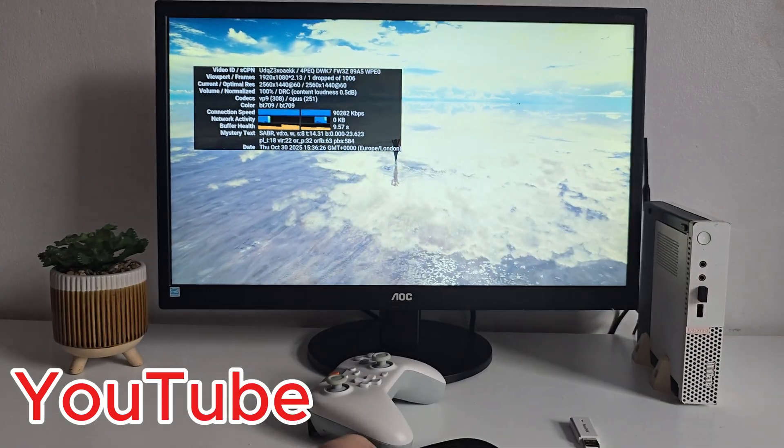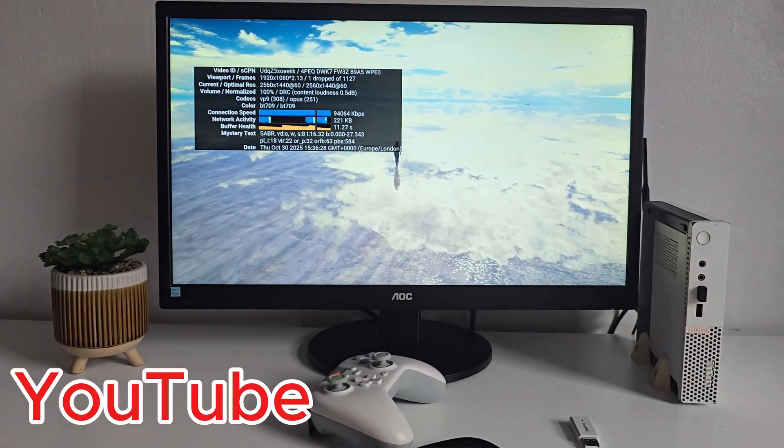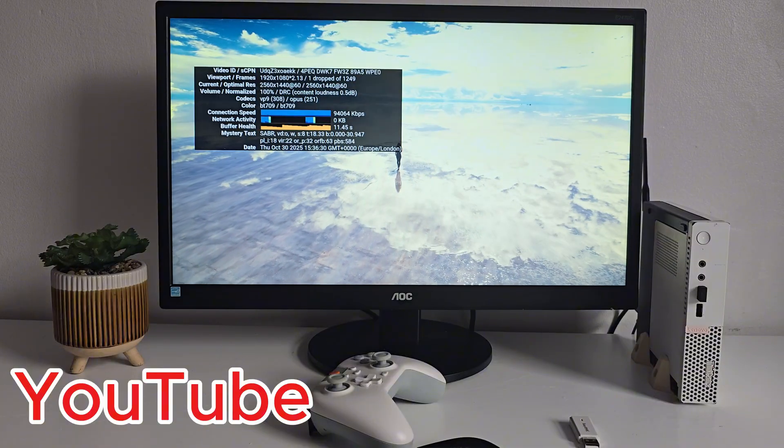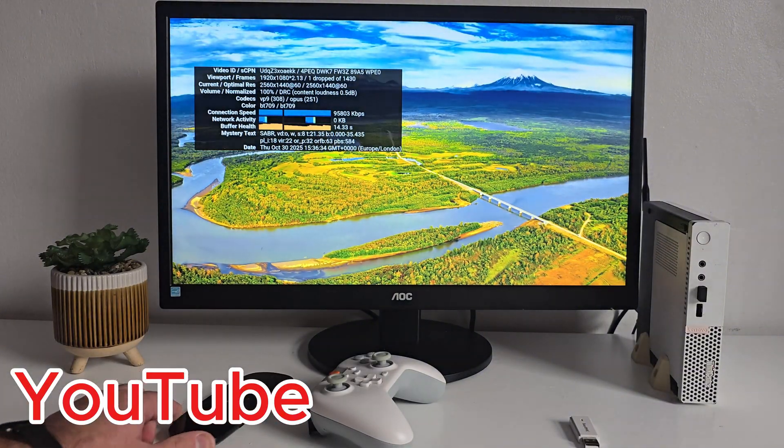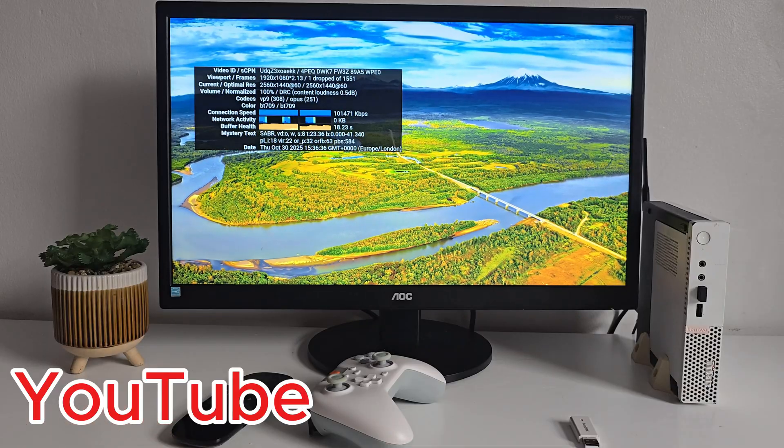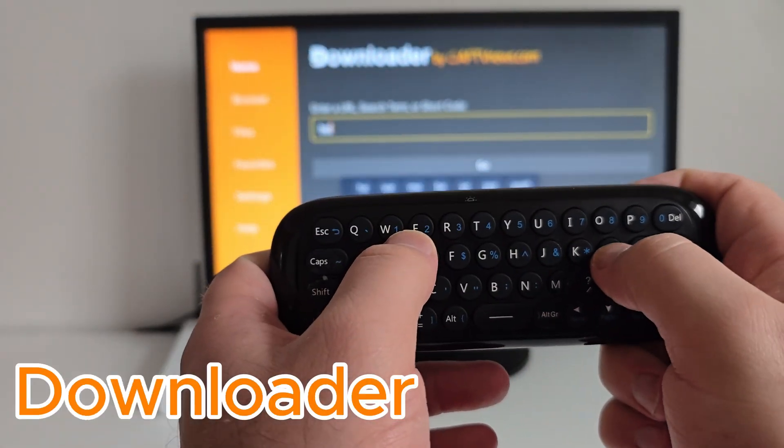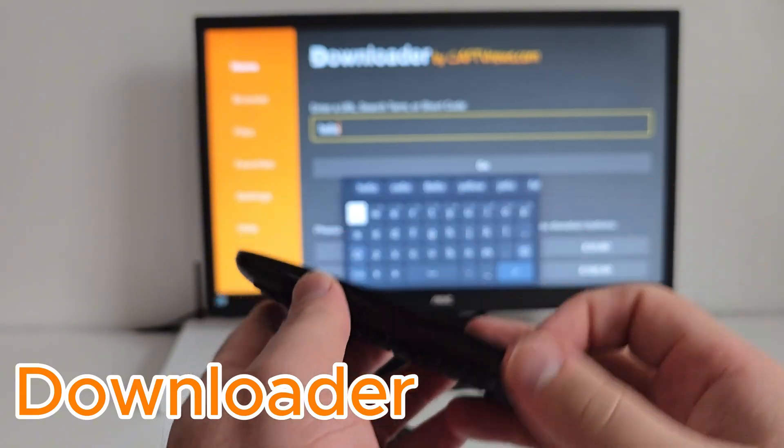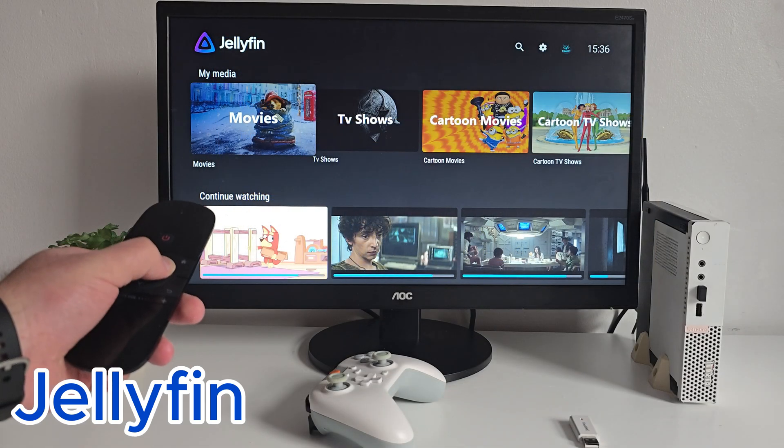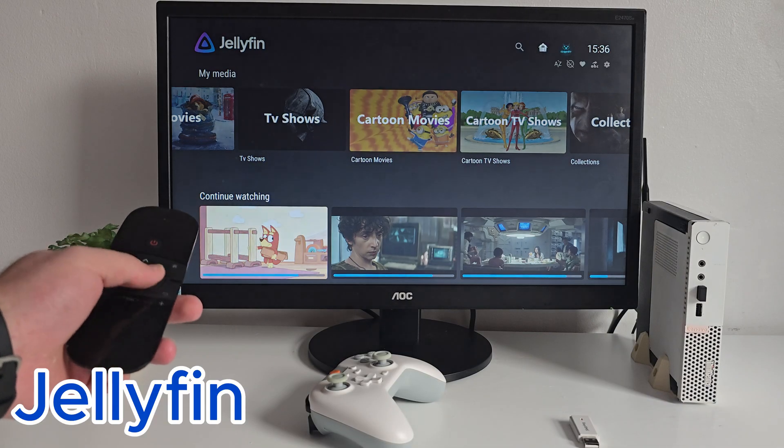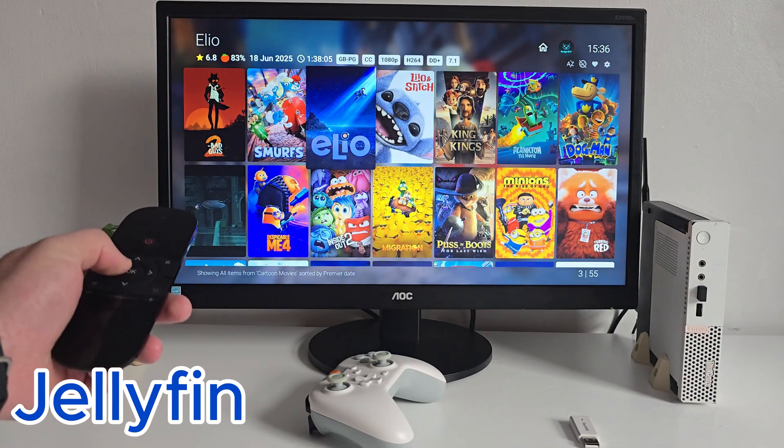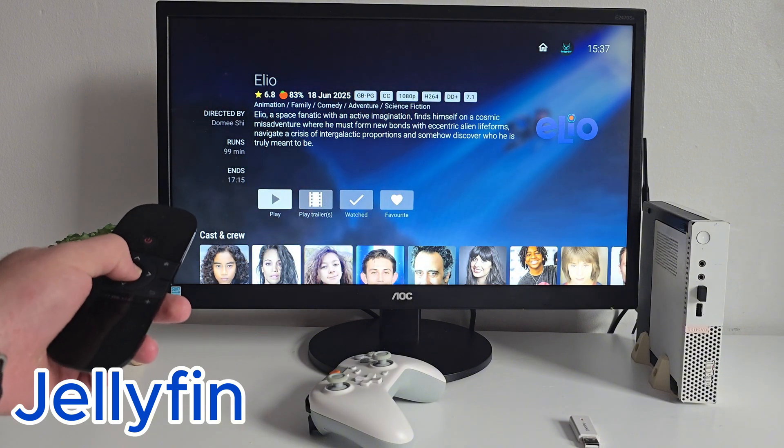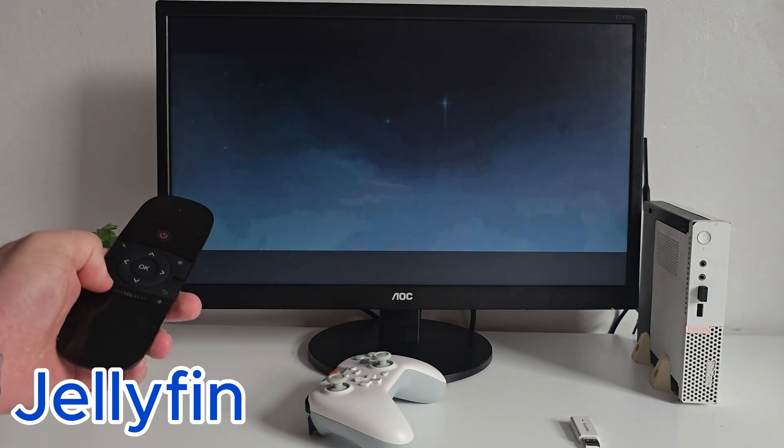Now, apps like YouTube, Downloader, or JellyFilm run perfectly fine. And if you're using your own media server, it's flawless.